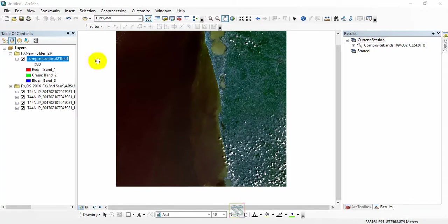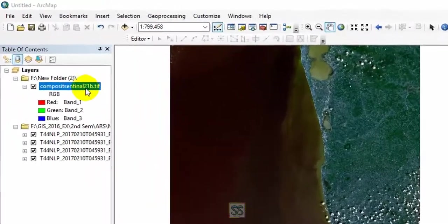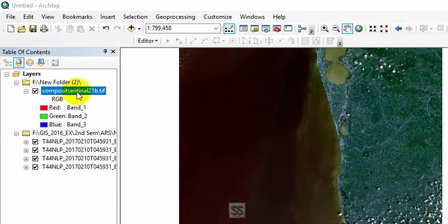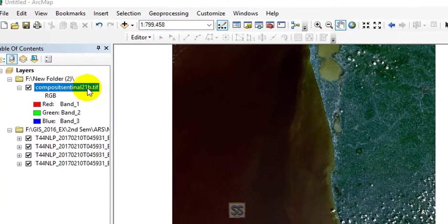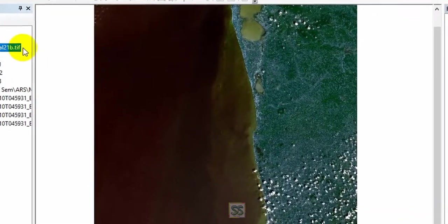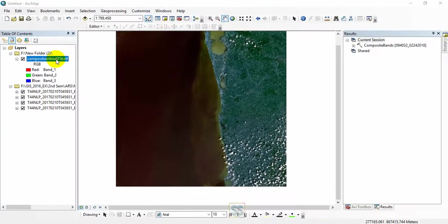Oh yes, here we got the output. It took some time to composite Sentinel 2B bands. You can check the output of the Sentinel 2B bands composite.